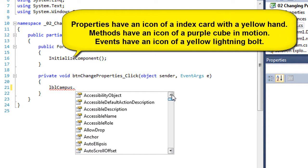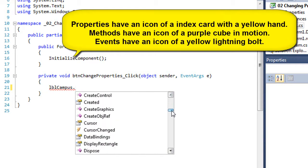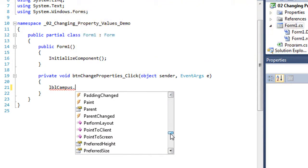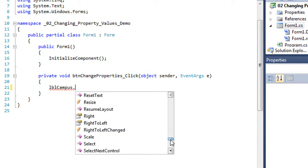So we talked about objects having properties, methods, and events. And I can scroll down through the list and find the property that I want. Let's say I want to change the text align.